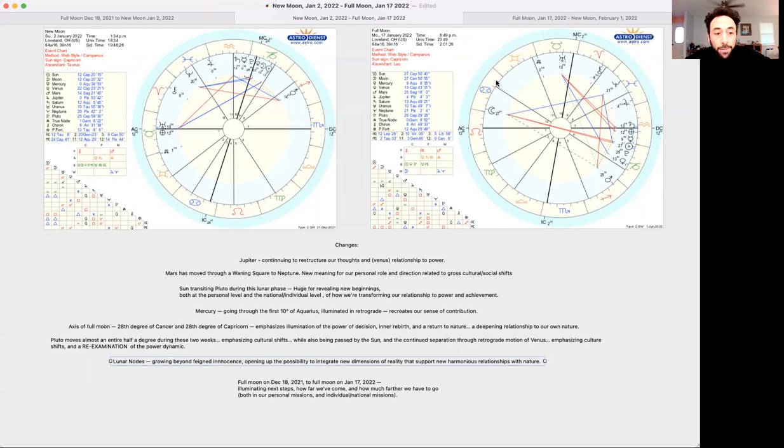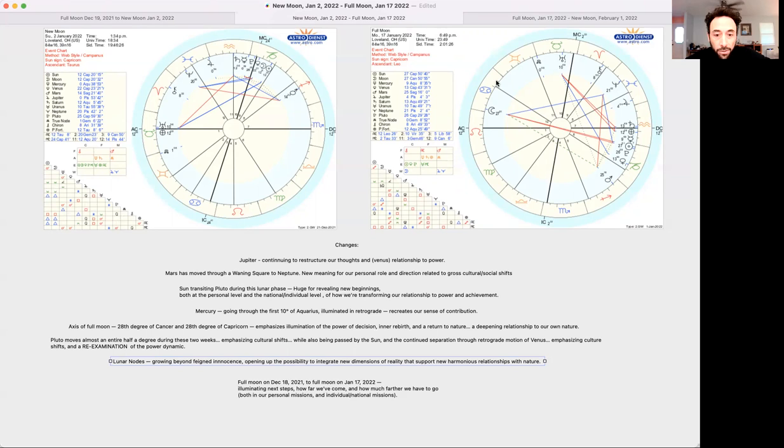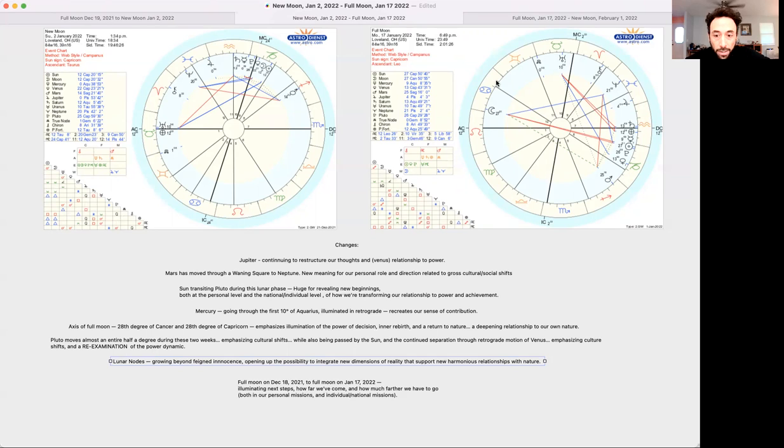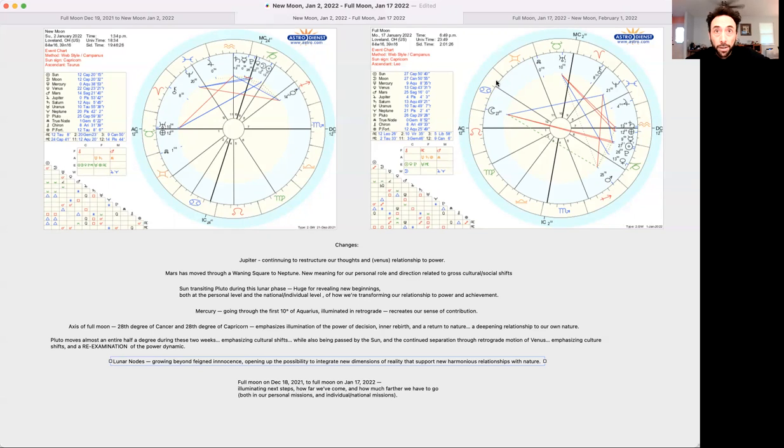Pluto has moved almost an entire half a degree during these two weeks, which seems like a lot for Pluto since it takes 248-ish years, Earth years, to do a whole orbit. And this speed of this movement of Pluto, while it's being transited by the sun during this phase of the cycle, and continued separation through retrograde motion of Venus emphasizes some of the themes that have come up over the last couple of weeks since Venus has gone retrograde. It's also emphasizing cultural shifts and a re-examination of the power dynamic.